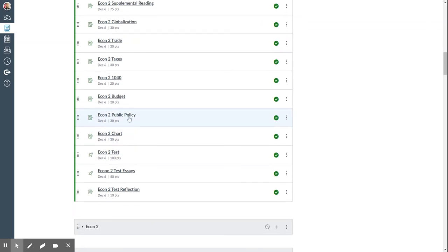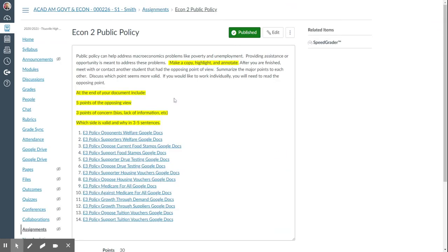Then there's this next assignment, public policy, which you have to pick one of these topics, make a copy, highlight, and annotate it. After you're finished, meet with or contact another student that had the opposite opposing point of view.